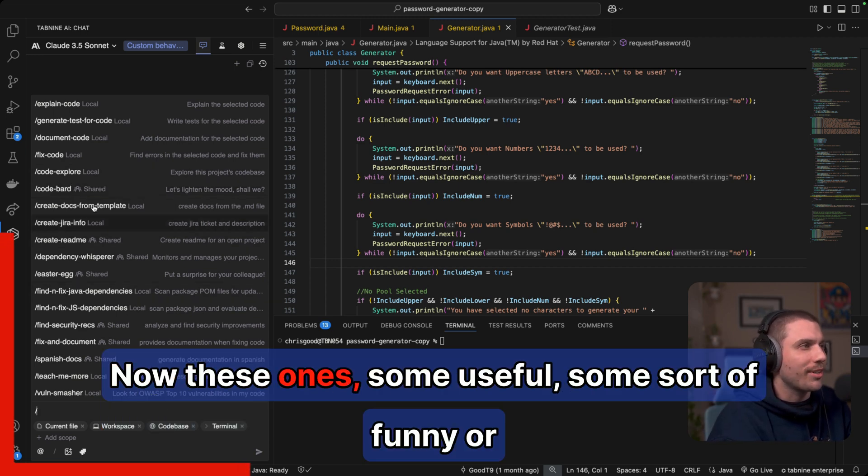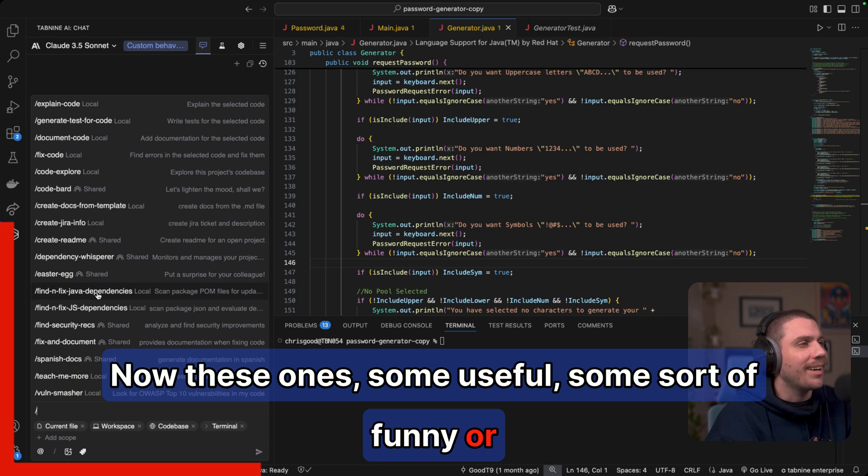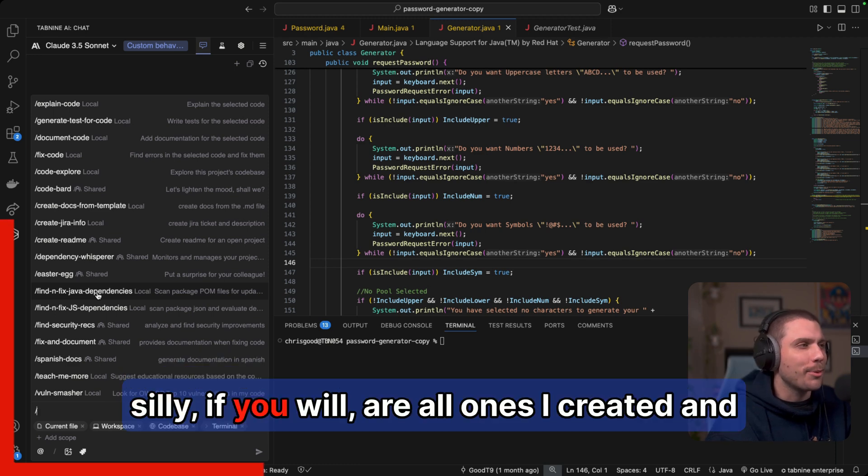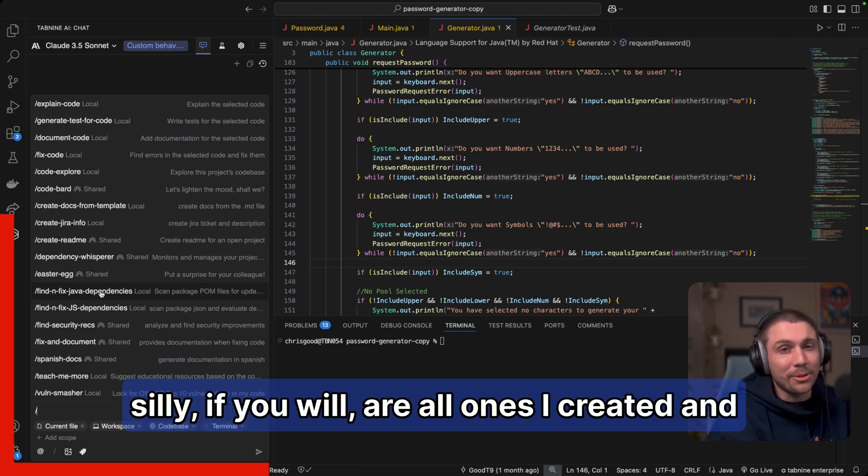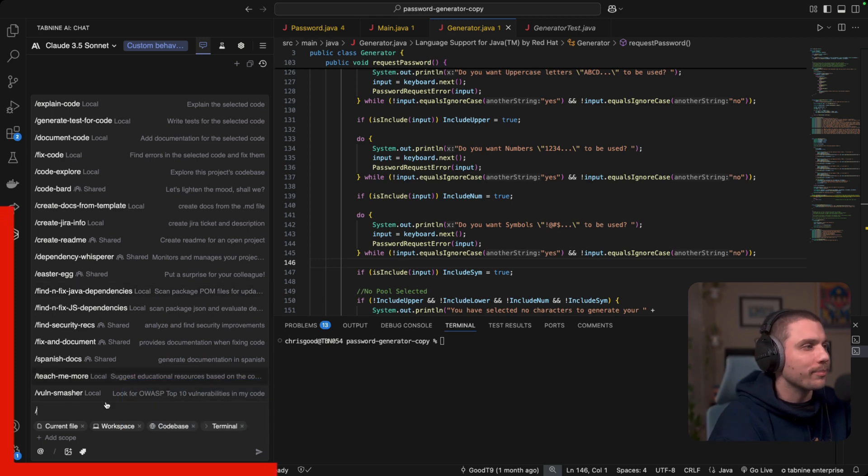Now these ones, some useful, some sort of funny, or silly, if you will, are all ones I created. And I'll show you how to do that here shortly.